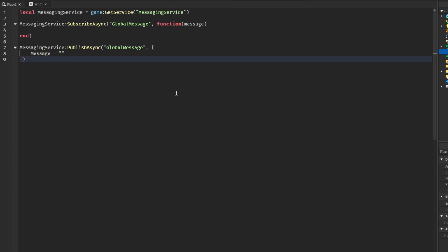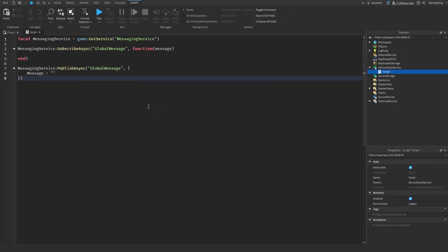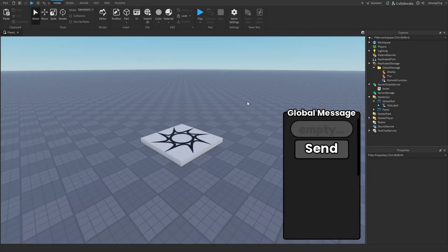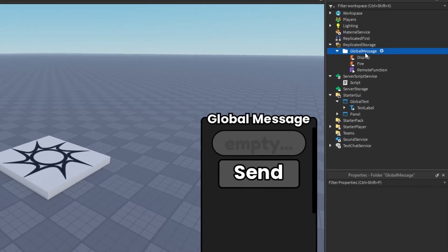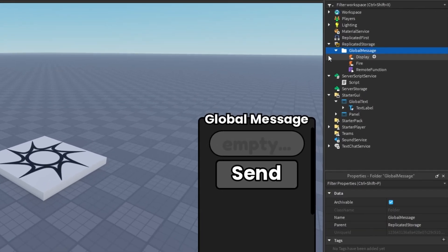Let's get into everything you need to create this system. First of all, in replicated storage I have a global message folder with two remote events called display and fire. I am also using Zopi's remote function module.